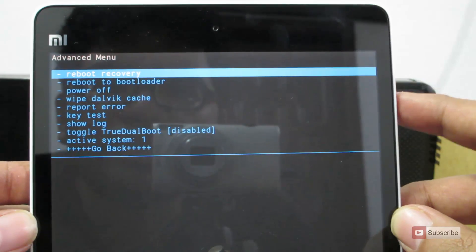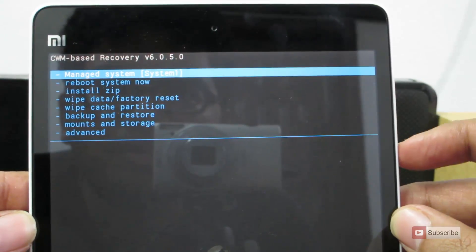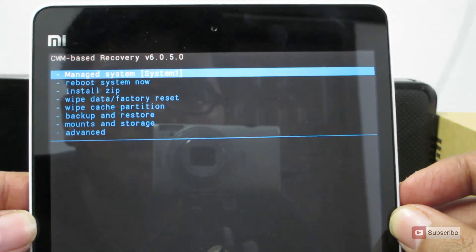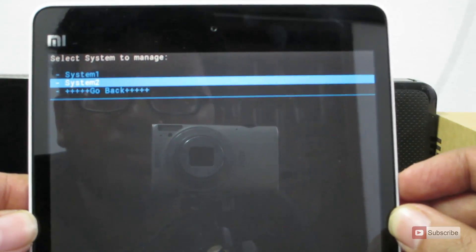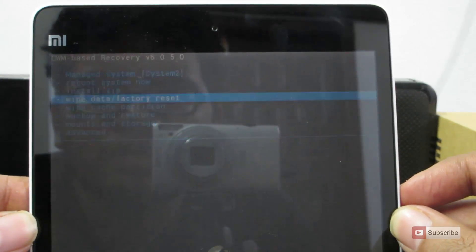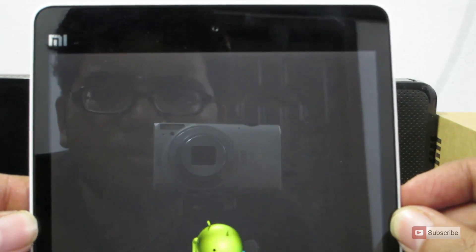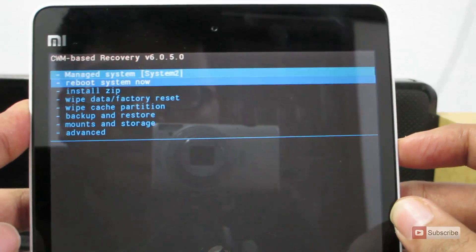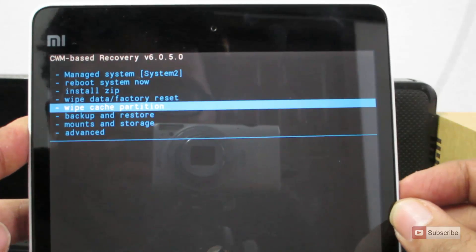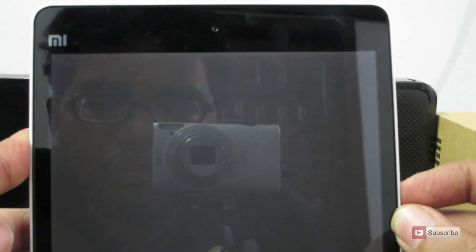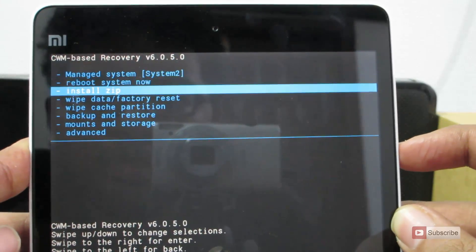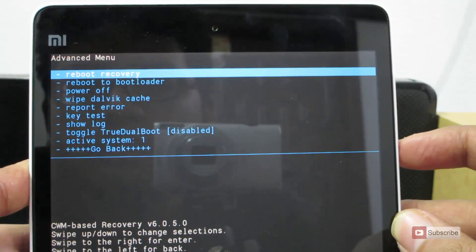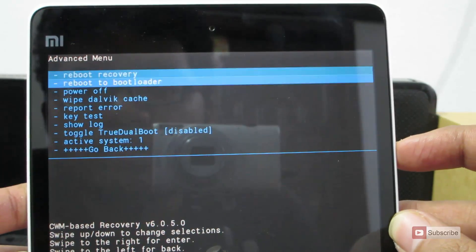Now once that is done, just go back. Now select manage system. Now go to system 2. Do a wipe data factory reset. And now wipe the cache partition. Now go to advanced. Now wipe the Dalvik cache.